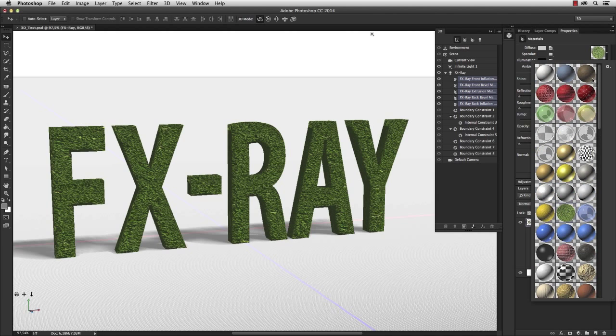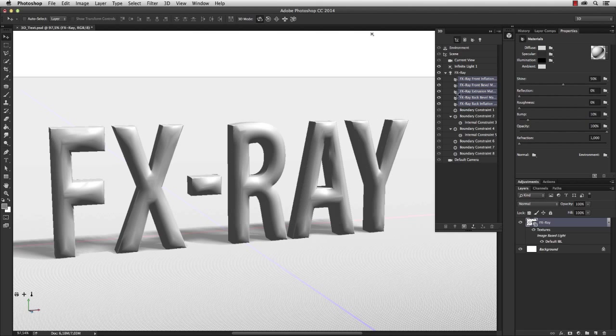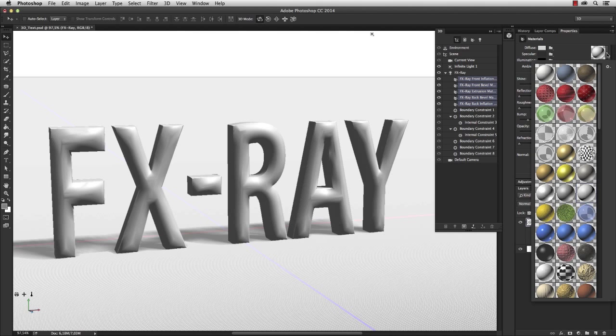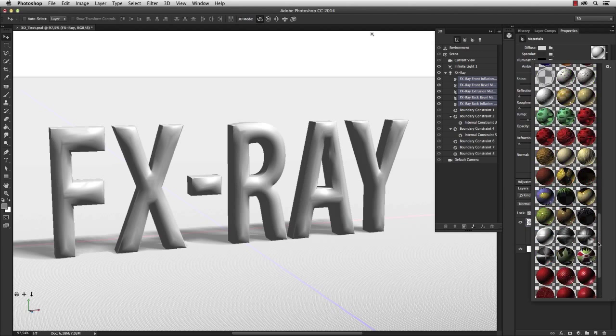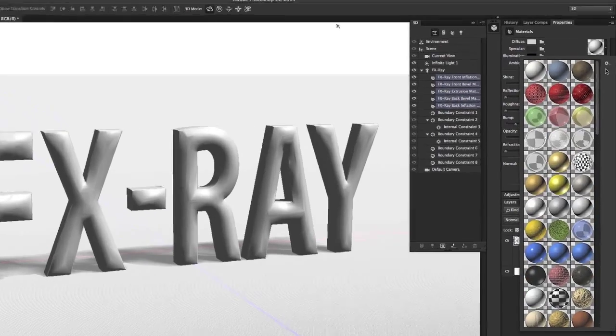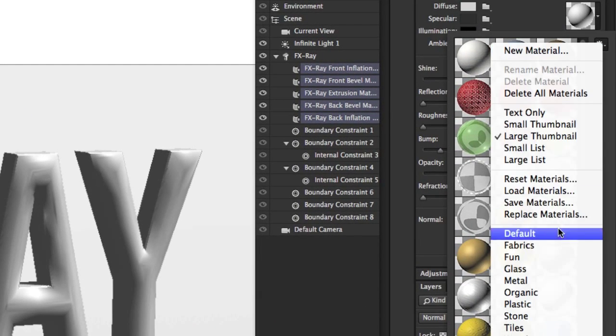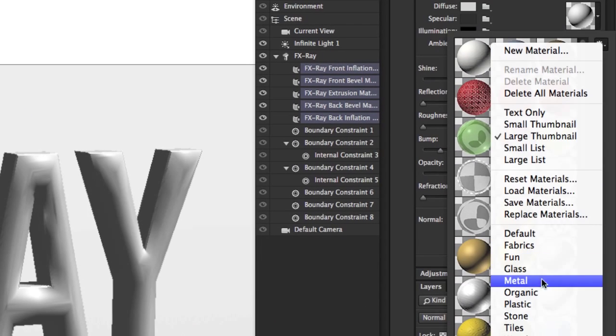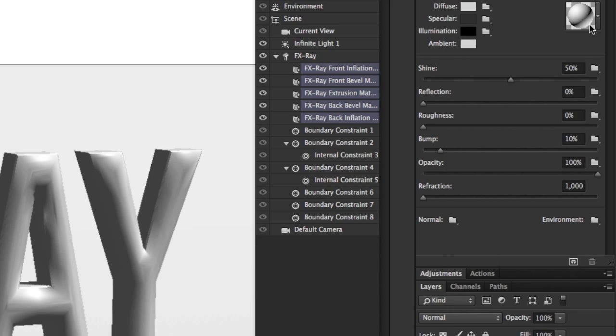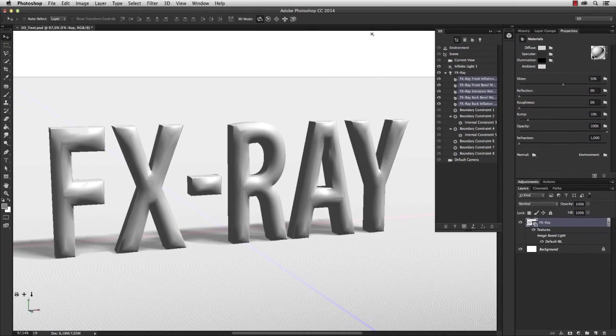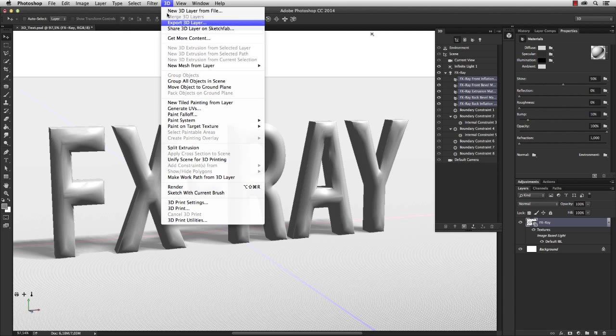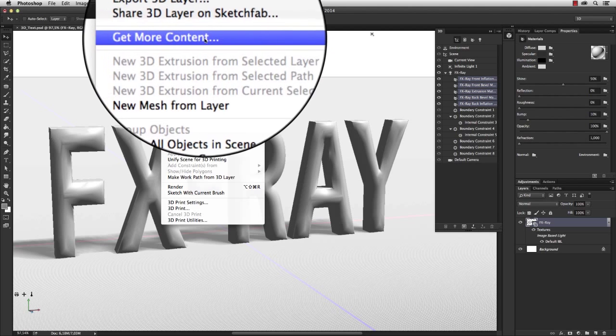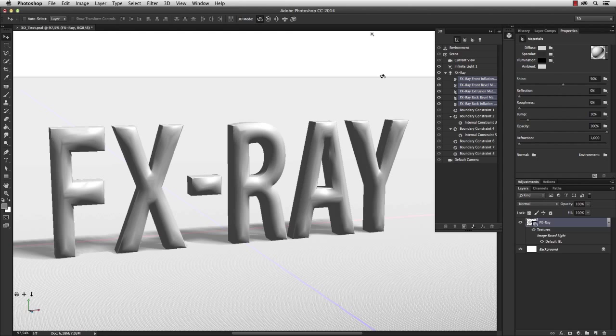But what I want to do is reset this and apply the no texture preset. So now everything's plain white again. If you don't see these materials here, make sure to add them by clicking on a specific category. And if you don't find these categories at all, go to 3D > Get More Content, and you will be directed to a website where you can download all of these materials for free.